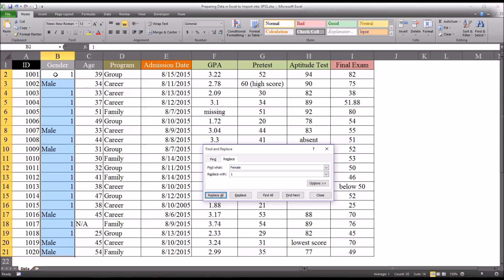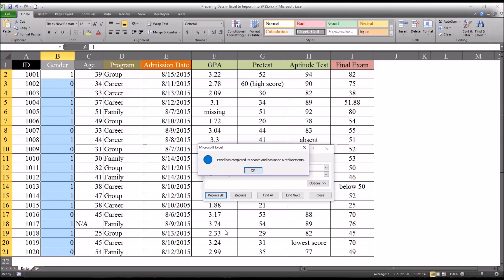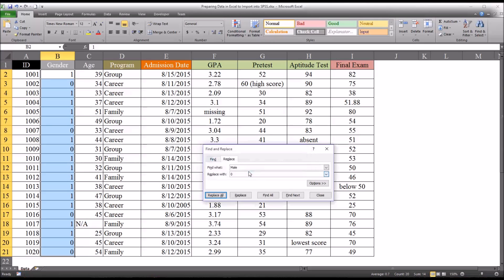We have every place we had the string female. We now have a 1. So we just need to replace the male strings with 0. And now we can use the input we had before. Find male and replace with 0. Click replace all. And you can see that Excel has made the 6 replacements. So that variable is now recoded correctly for use in SPSS.